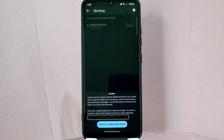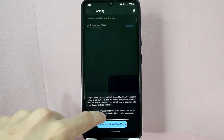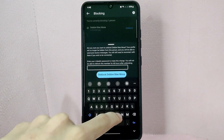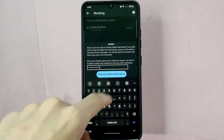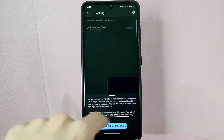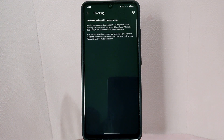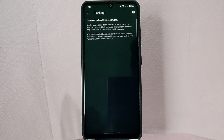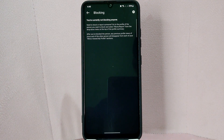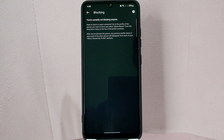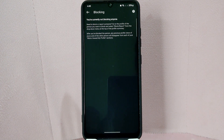A menu will pop up below asking you to enter your password for verification. Once you have entered your password, tap on the Unblock button below. After that, the person will now be unblocked and they will be able to see your profile and send you messages again. It is important to note that once you unblock someone on LinkedIn, you will need to manually reconnect with them if you have previously removed them from your connections.